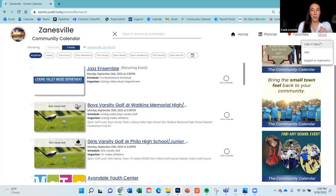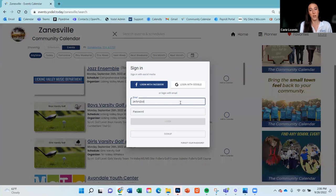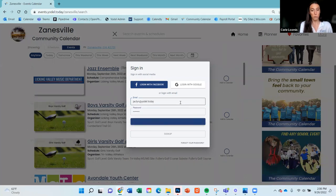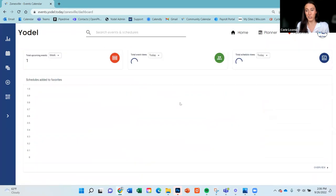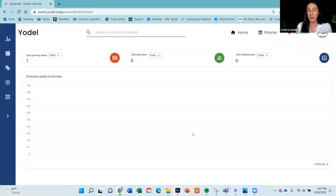We are looking at the Zanesville community calendar right now. There is a link in the email I sent you to walk you through how the calendar works from a personal standpoint. We're just going to focus on the organization side. When you log into your account, you will land on this dashboard where you can check out all the data and analytics behind your events.